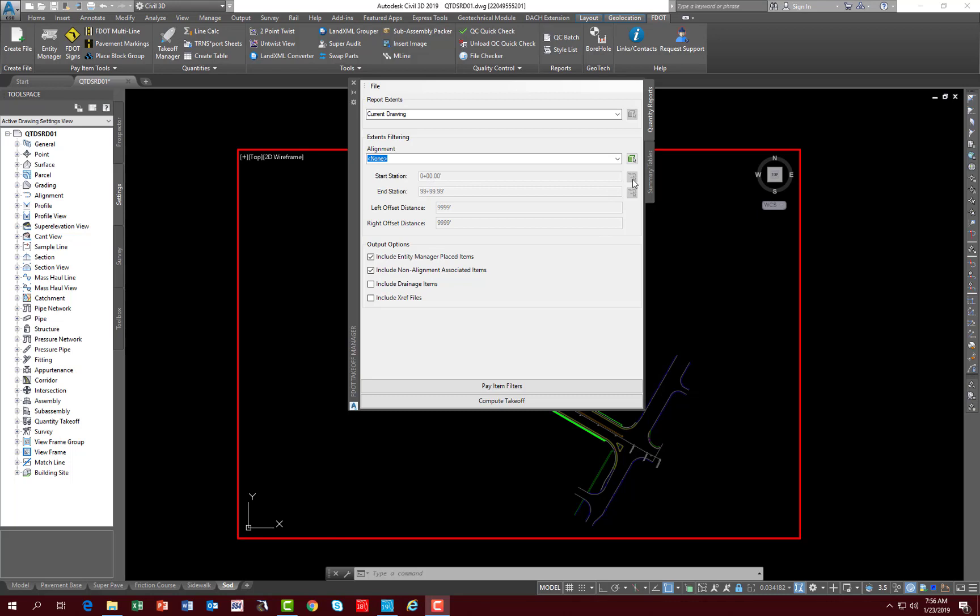There are two tabs located on Takeoff Manager. One is Quantity Reports, which is the default one that loads. The other one is Summary Tables.